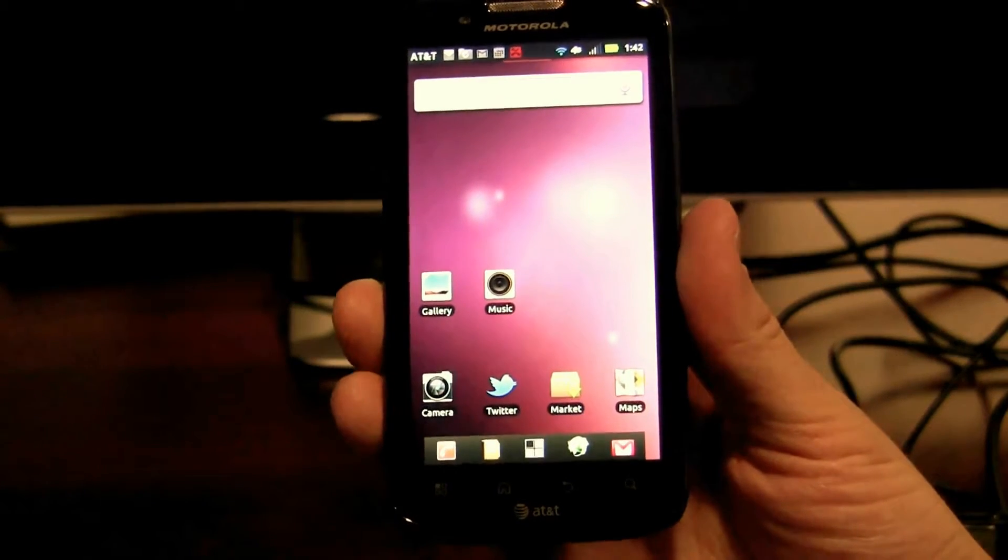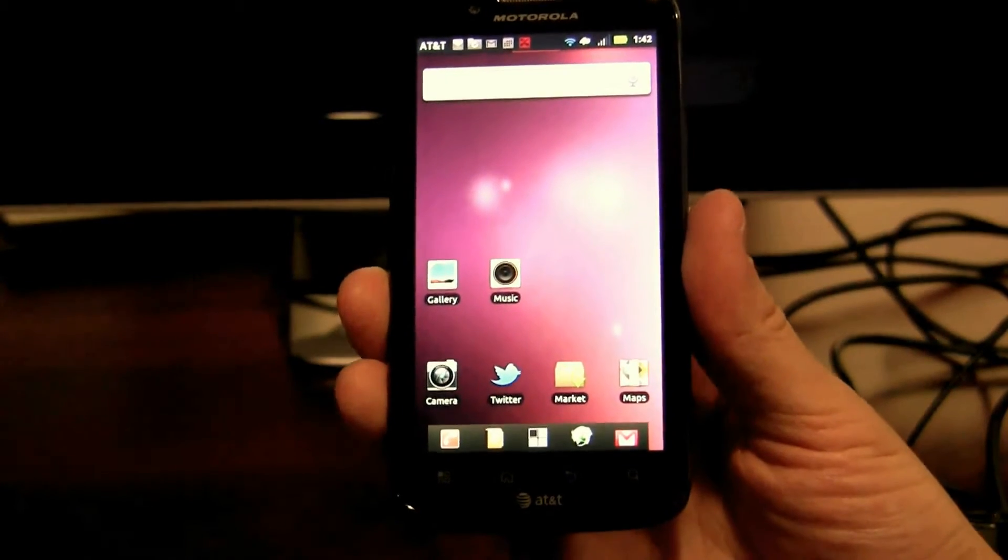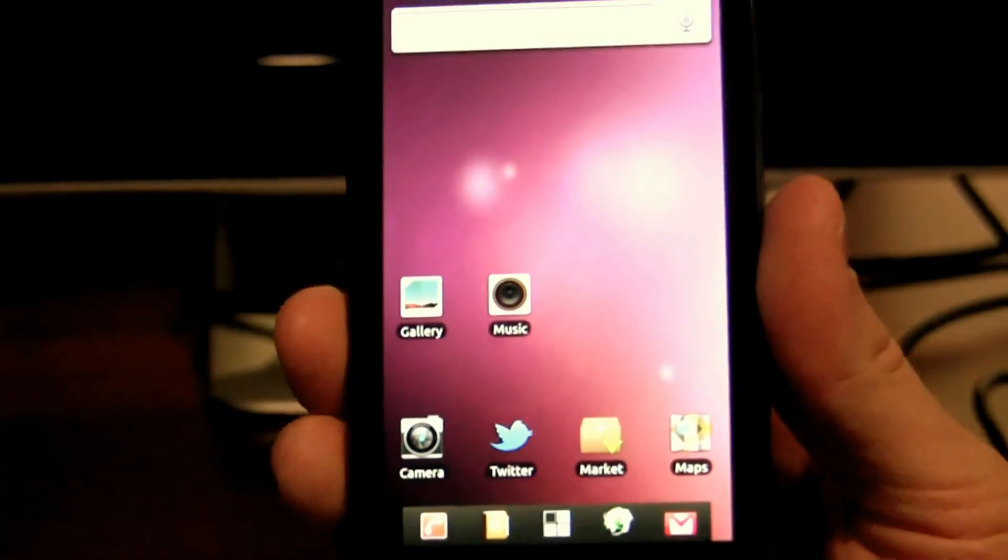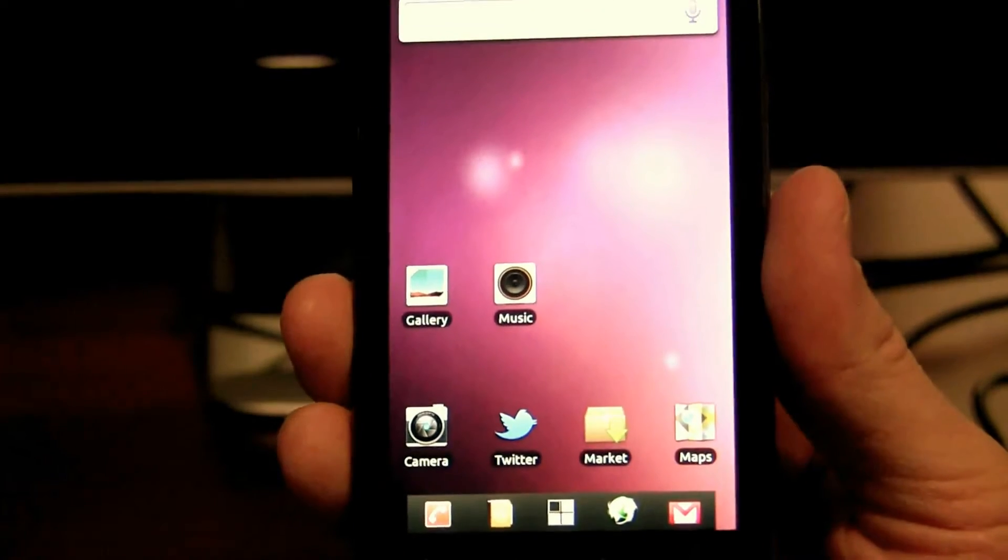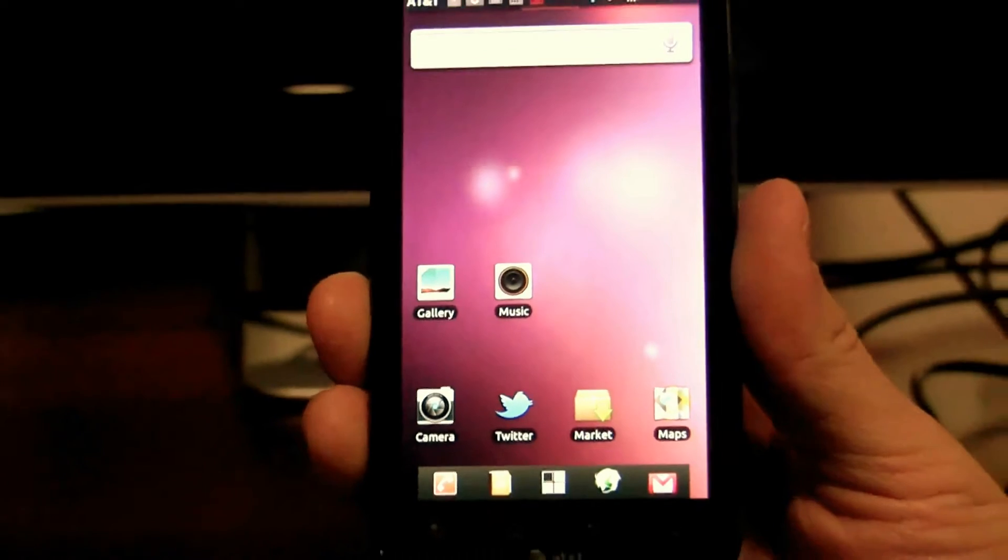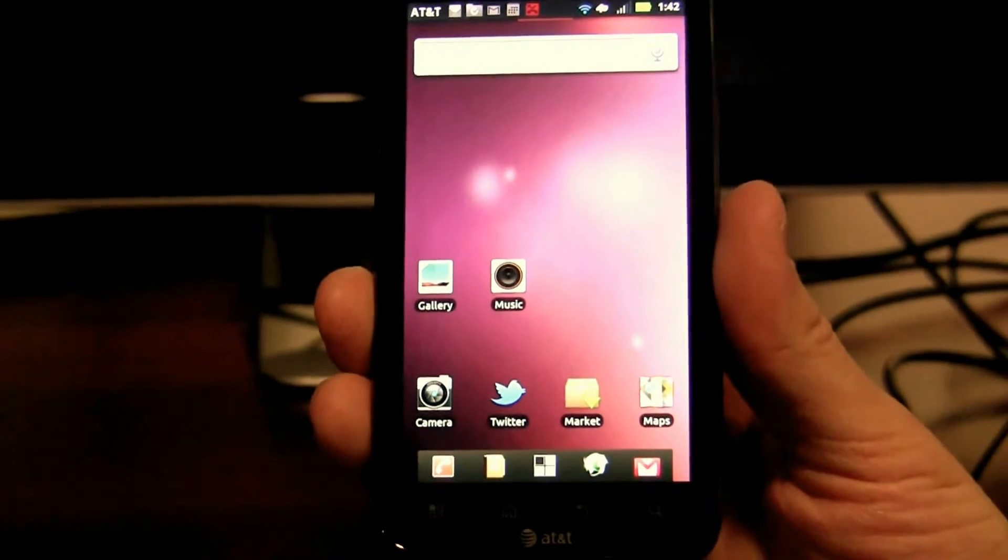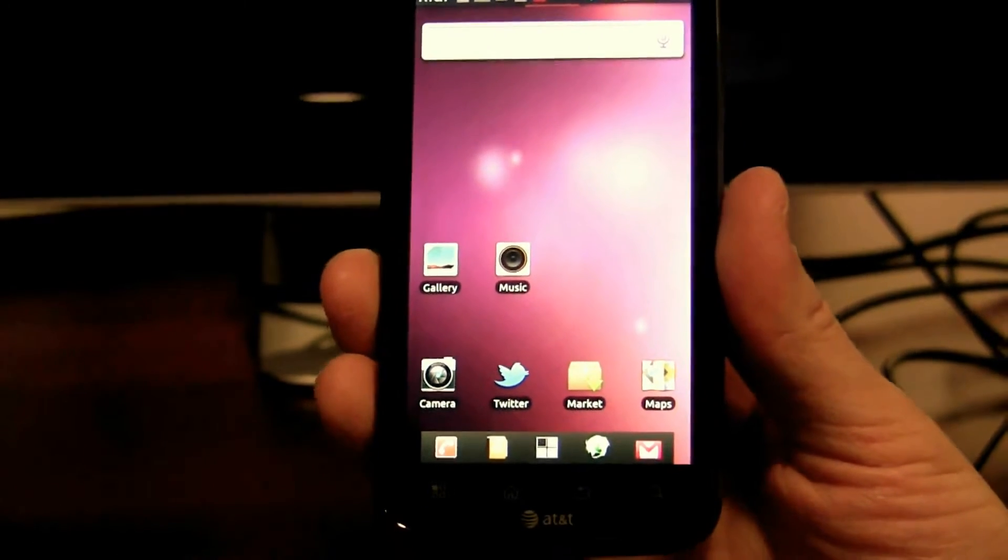Hi, today we're here to introduce Ubuntu for Android, a full Ubuntu desktop experience right on your Android phone.